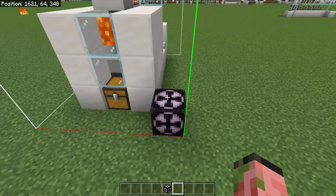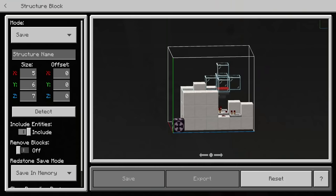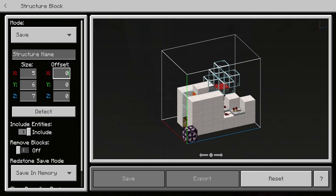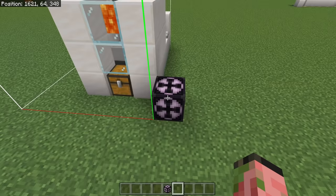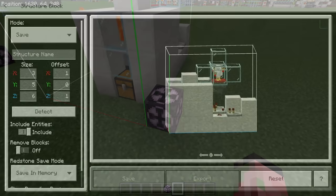Now, as you can see, the wireframe is actually including the structure block as well. That is where the offset on the right comes in — we can simply offset this by 1, and now the structure block is not included in our actual structure. So if we loaded this, the structure block wouldn't overwrite itself. That is how you select builds that you want to copy or paste.